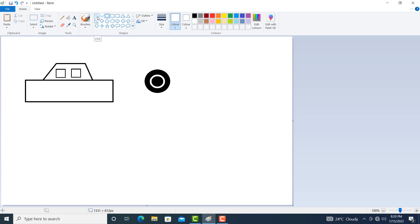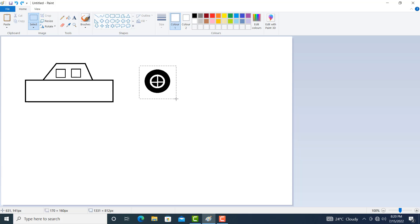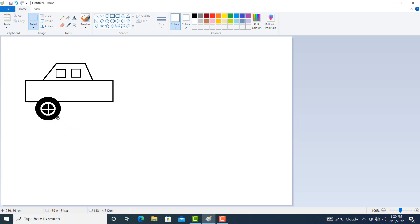Then click on line and create the line. Simply draw the line. I think this is enough. Then click on select. Select this whole shape from the top left corner to the bottom right corner. Let us move it and keep it here.